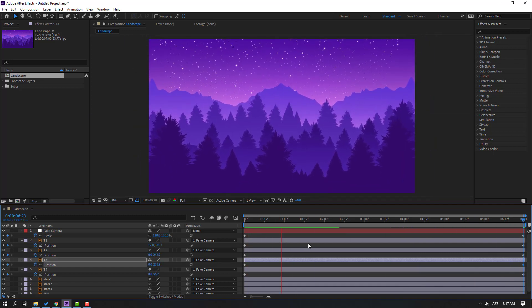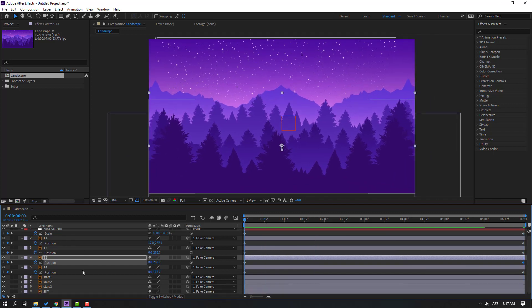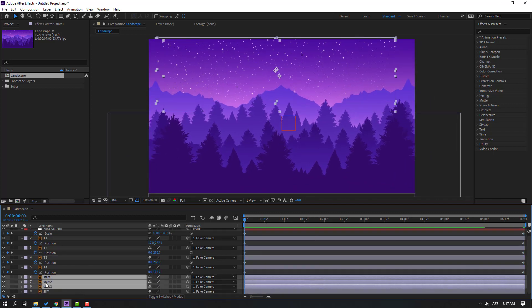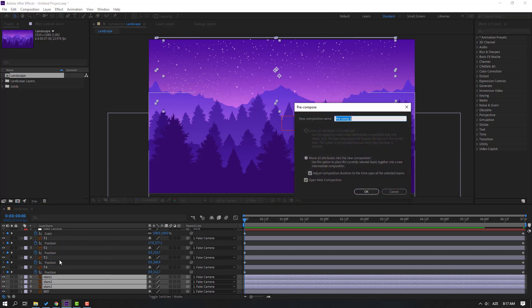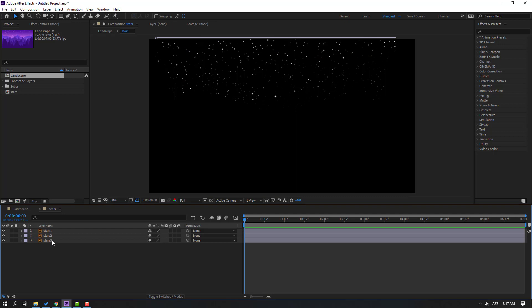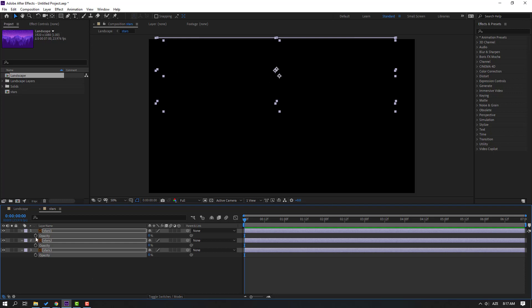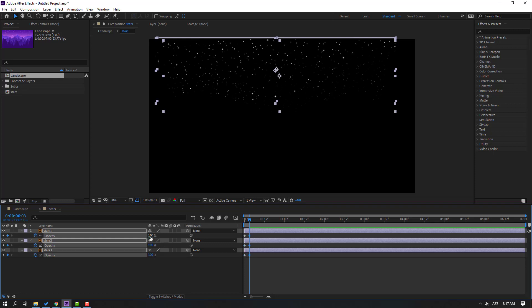Select the stars layers — Star 1, Stars 2, and 3 — right-click, precompose, name it 'stars', and click OK. Select the stars comp, press T, change opacity to 0, make an opacity keyframe, go 3 frames forward, change opacity to 100, go another 3 frames, change back to 0.